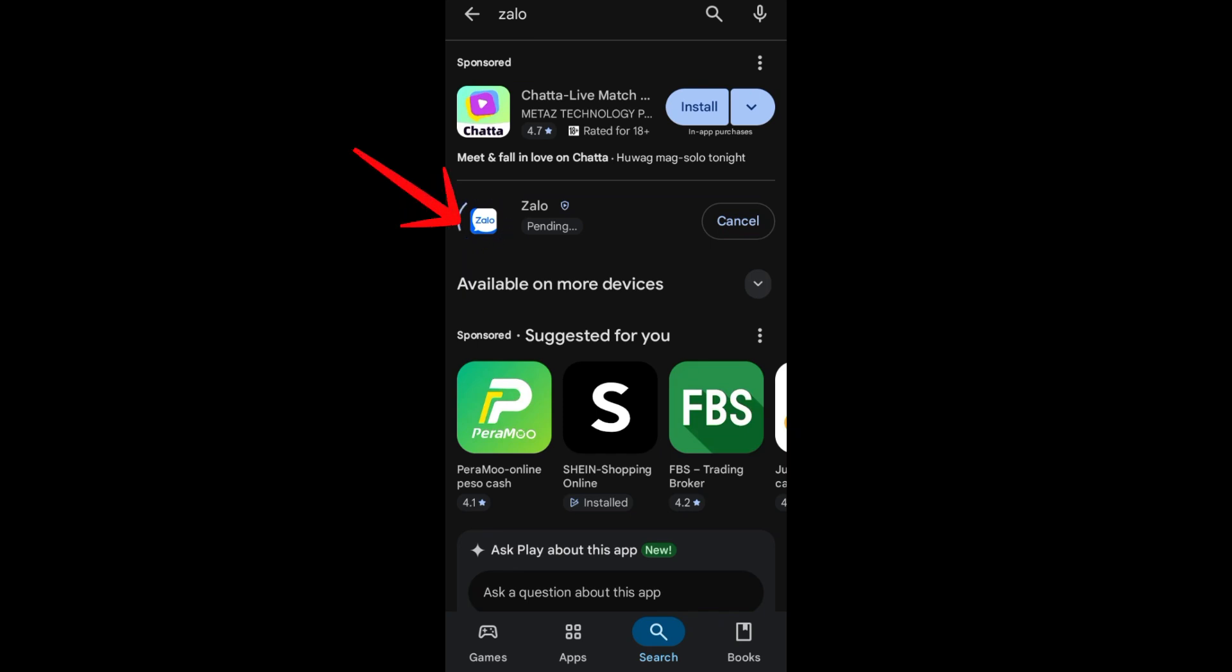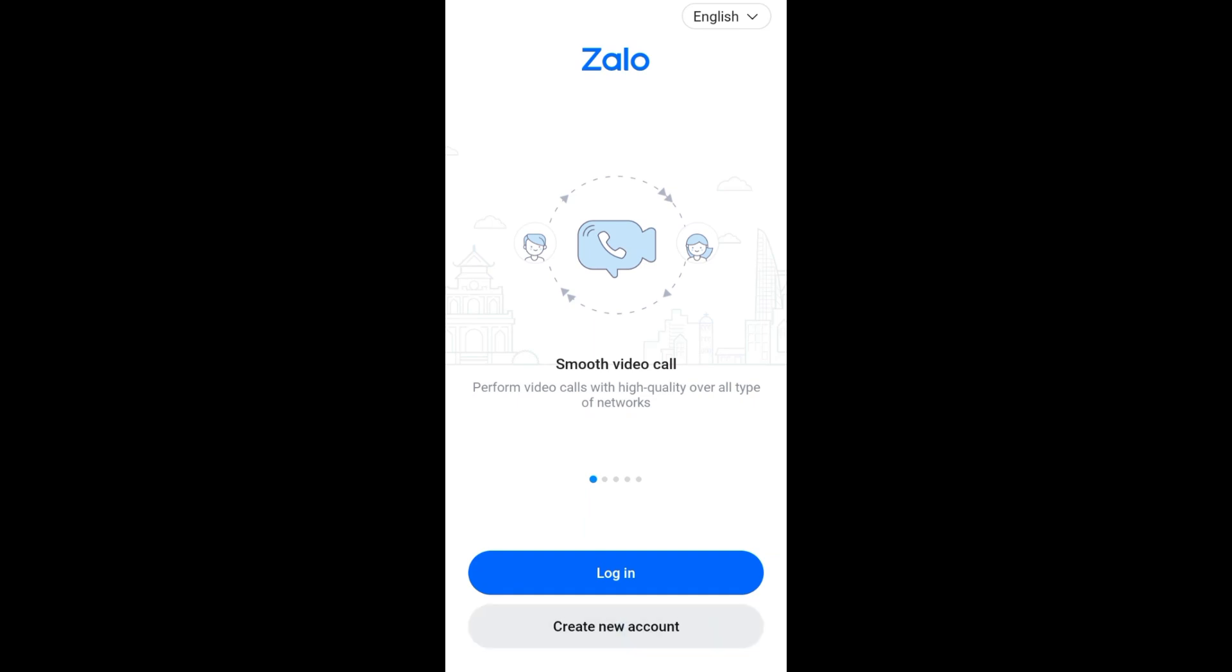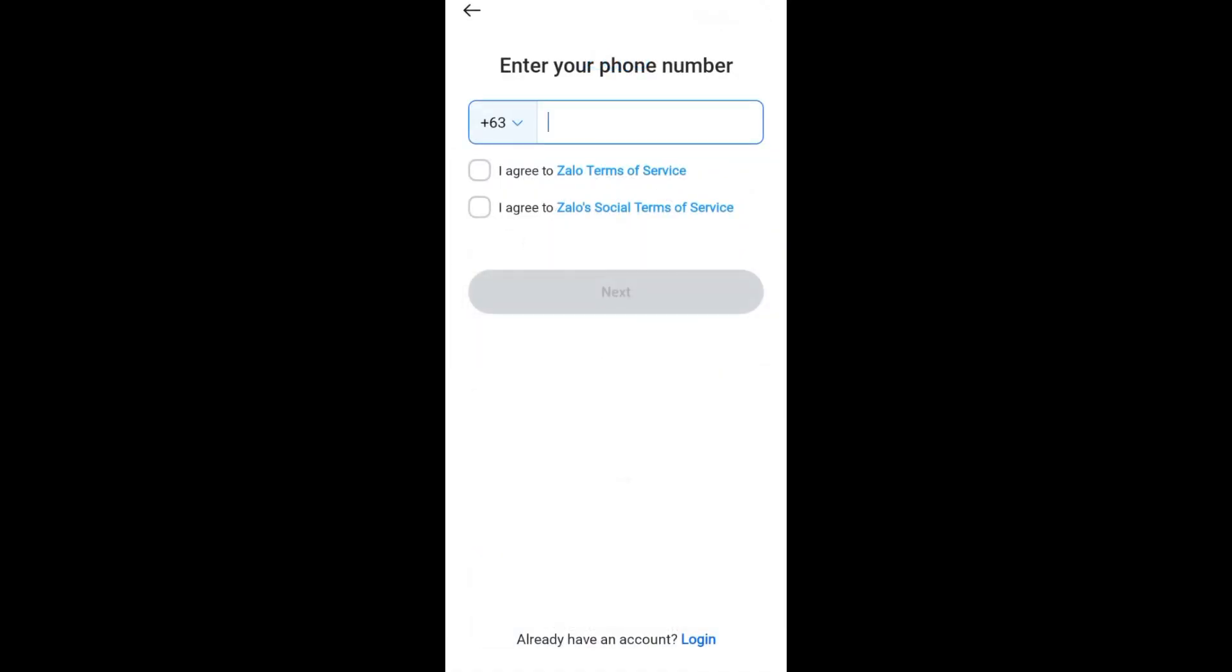If you have an account, tap on Login. If you're new, then create a new account here. What you're going to do is add your phone number, and then you need to agree with the terms and conditions.